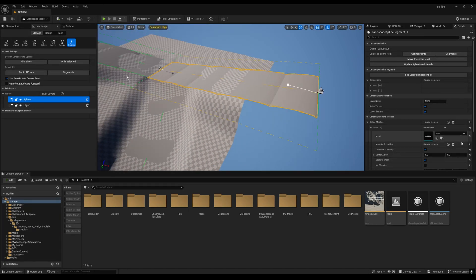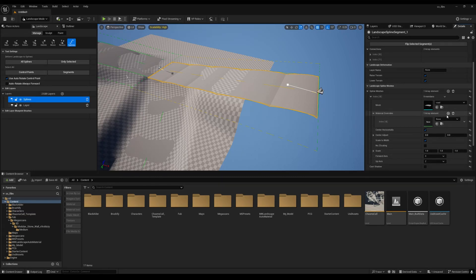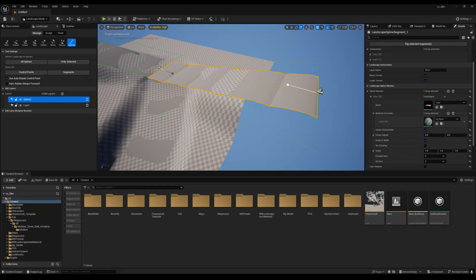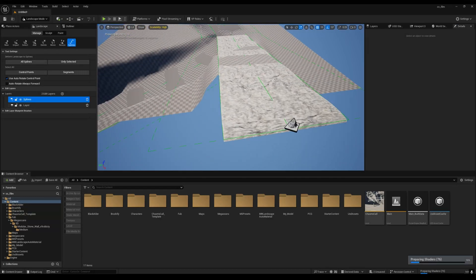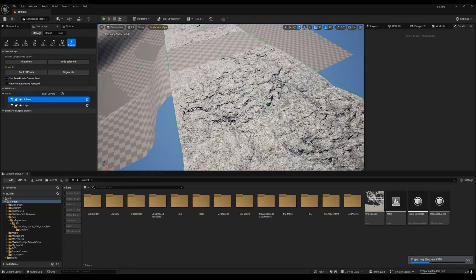Right now it's not very visible because there's no material. Go to Material Override, add it, and assign a material — I'll try a rock/road material. Now you can see we have a proper-looking road.